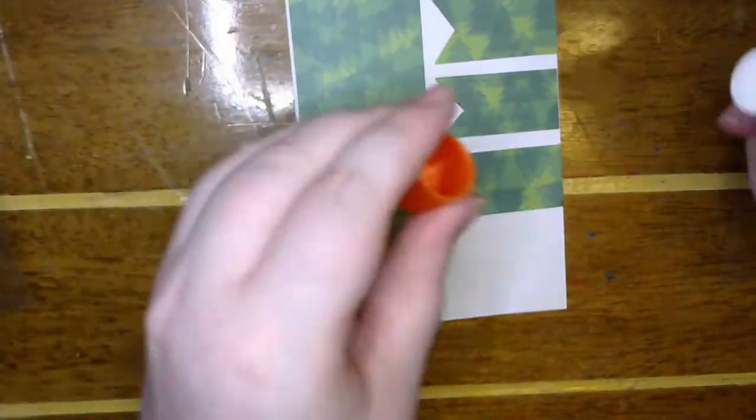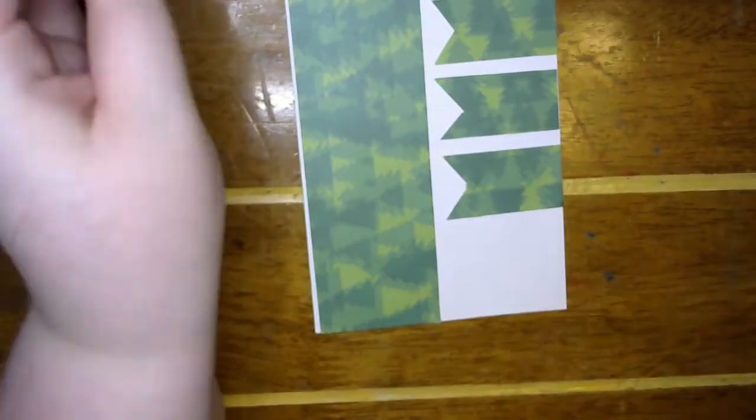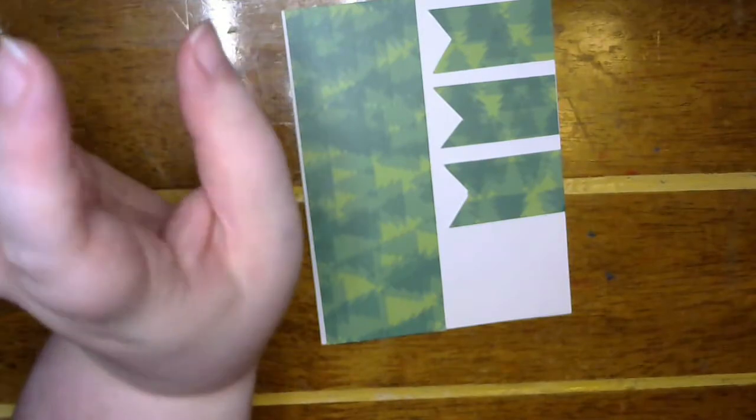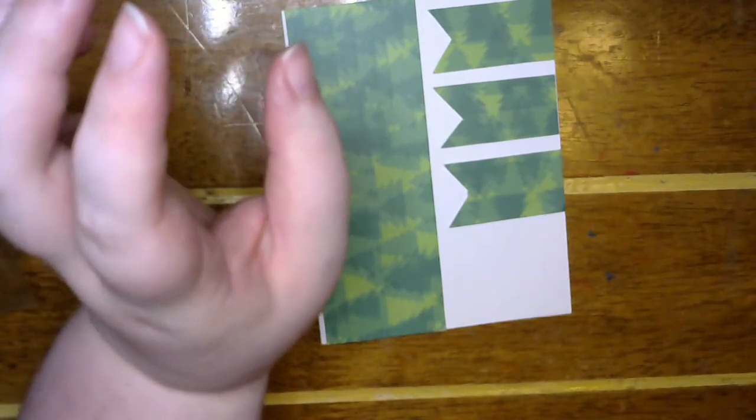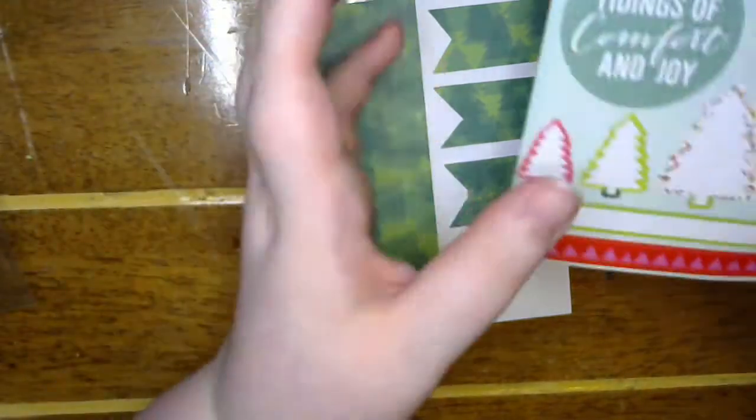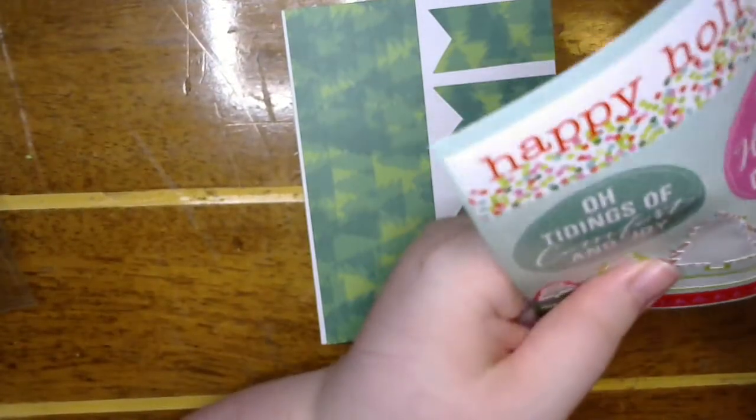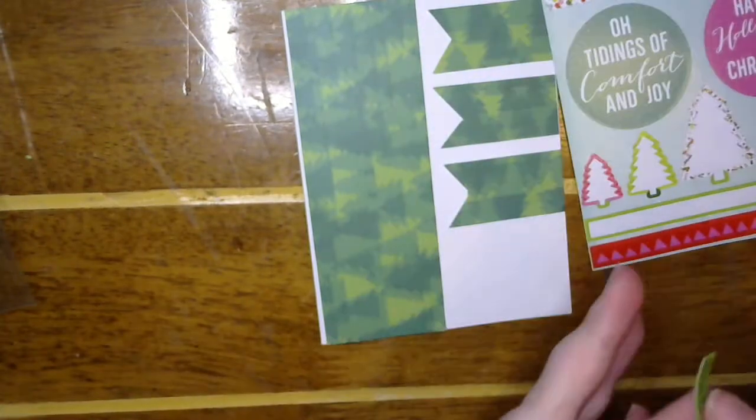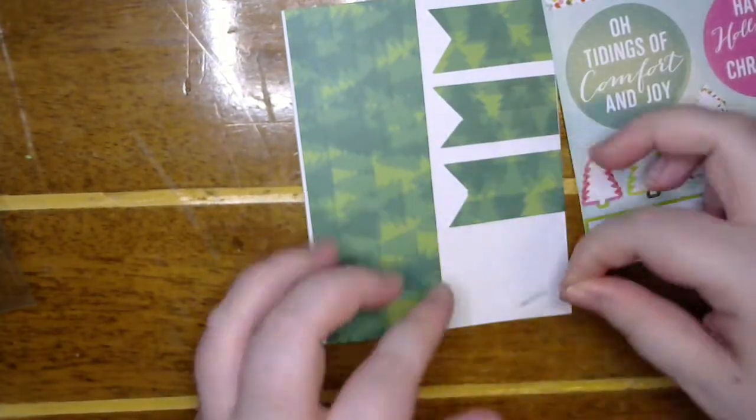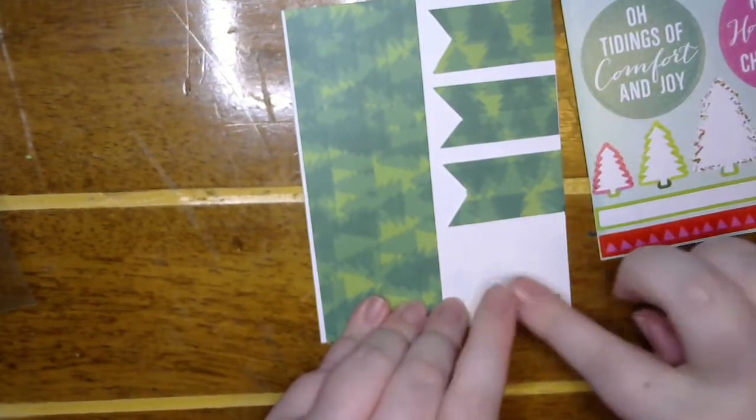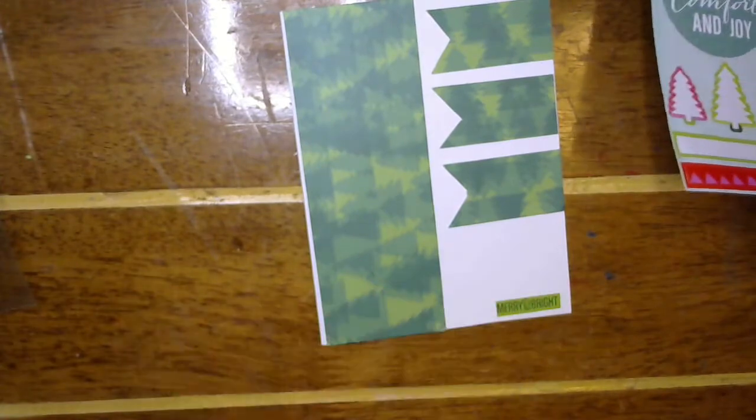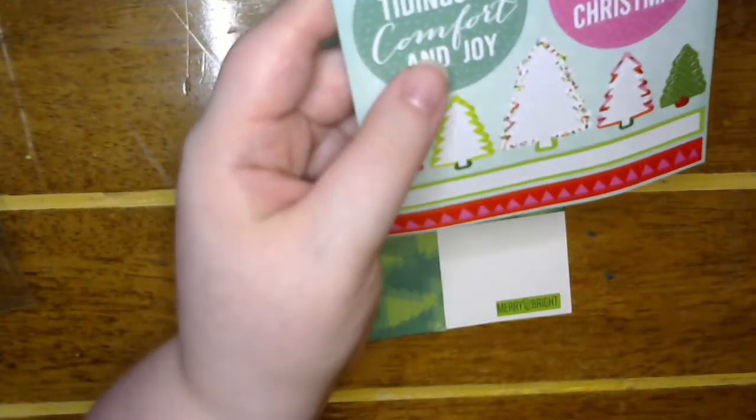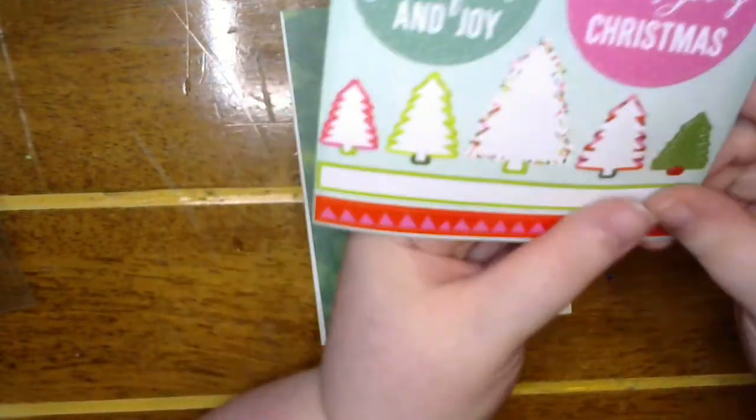All right. That looks so cute. I just, I love this paper. I think it's my favorite. So I think we'll use the Merry and Bright, the last one of those sentiments. I just love the look of that on there. So cute.